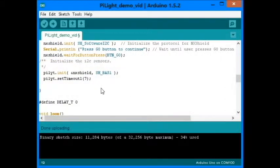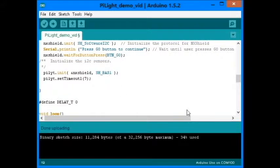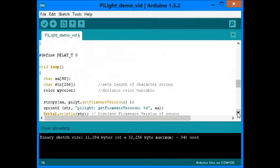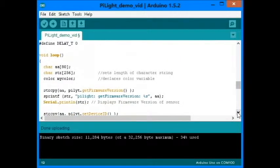The Pylite is initialized through the SH underscore BAS1 for use with I2C pins. And also notice that there is a timeout for 7 seconds. These are the variables.